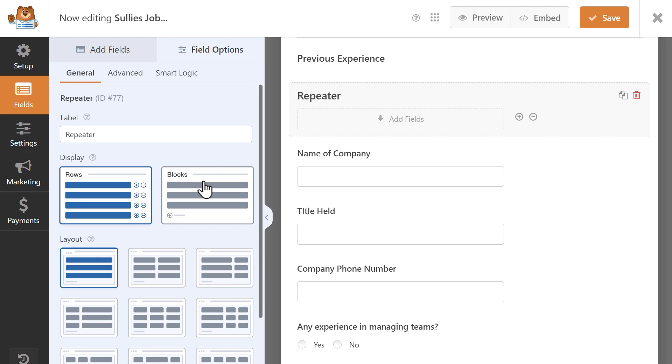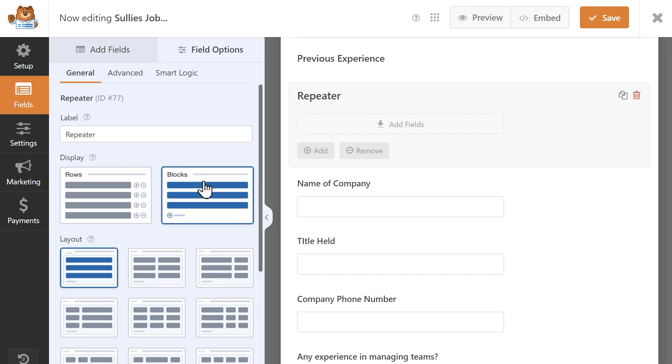The blocks option gives you a bit more flexibility with arranging your fields and is great for grouping related fields together. You can add fields, stack them, and create multiple columns if you'd like. With this display, a user will click on the add or remove buttons at the bottom to repeat a field.